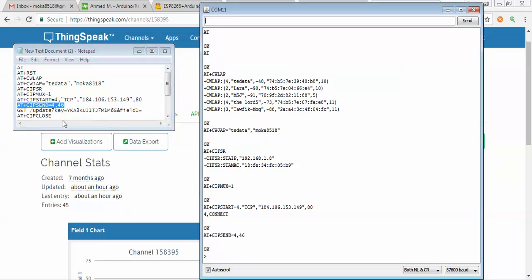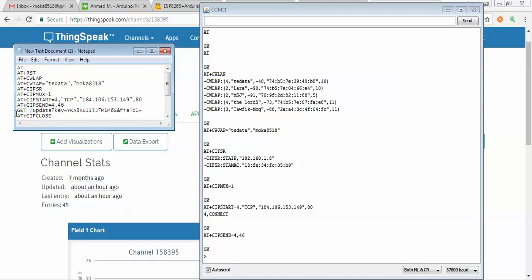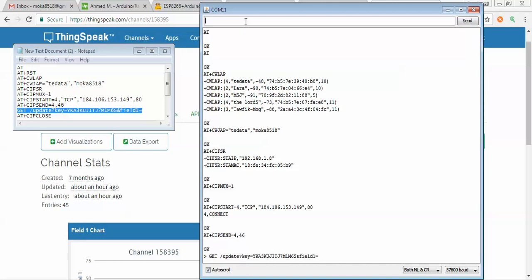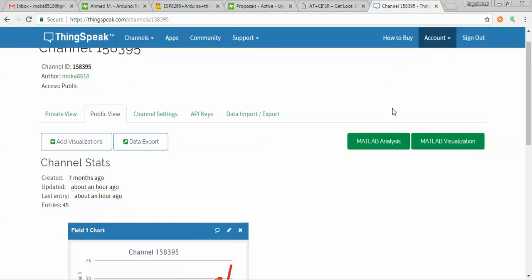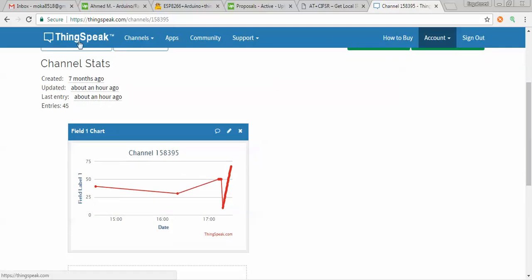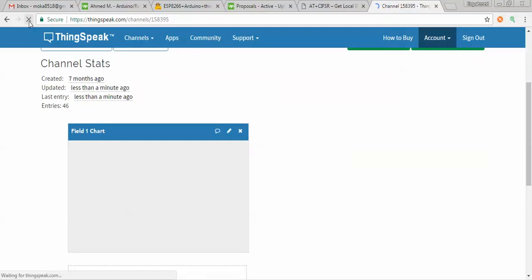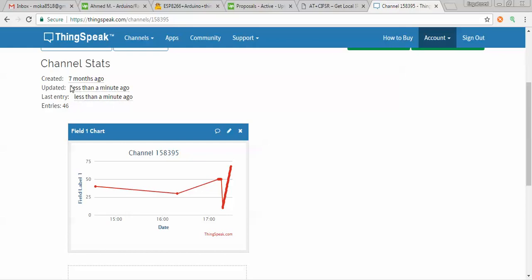Now I will send the next command, and for this example I will write the value 17 as the data to be uploaded to ThingSpeak.